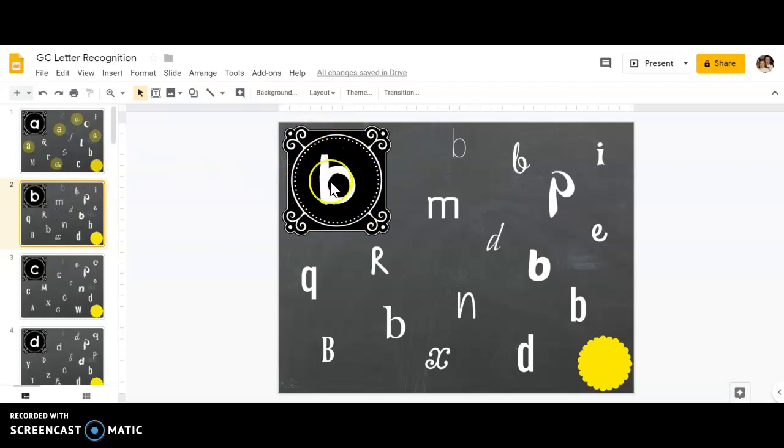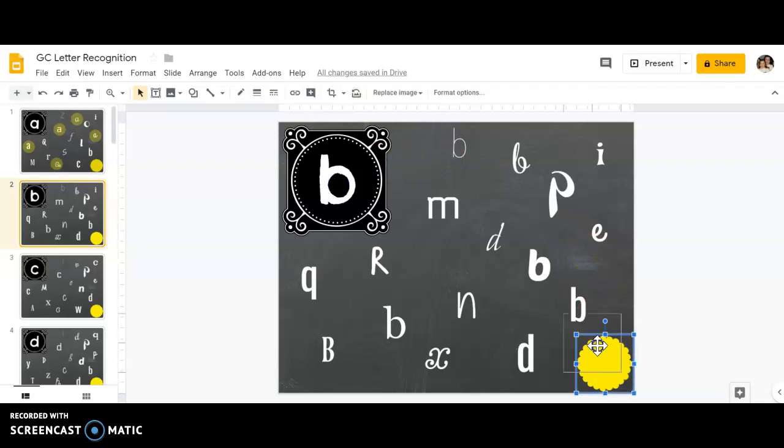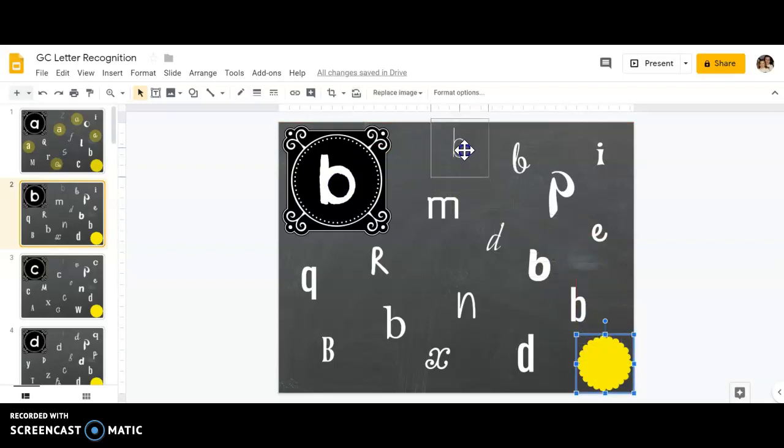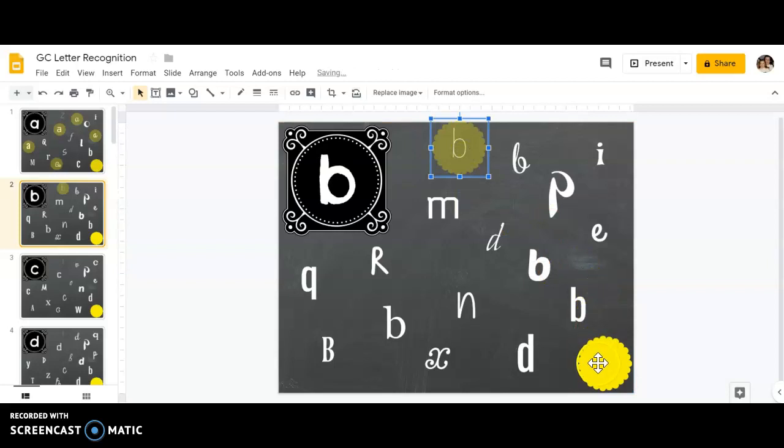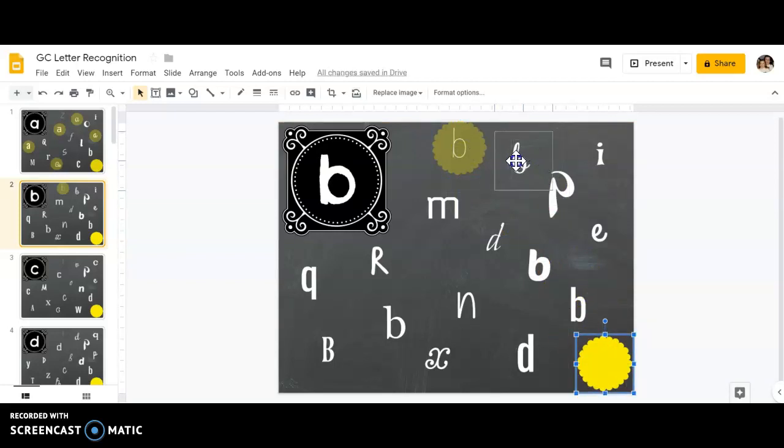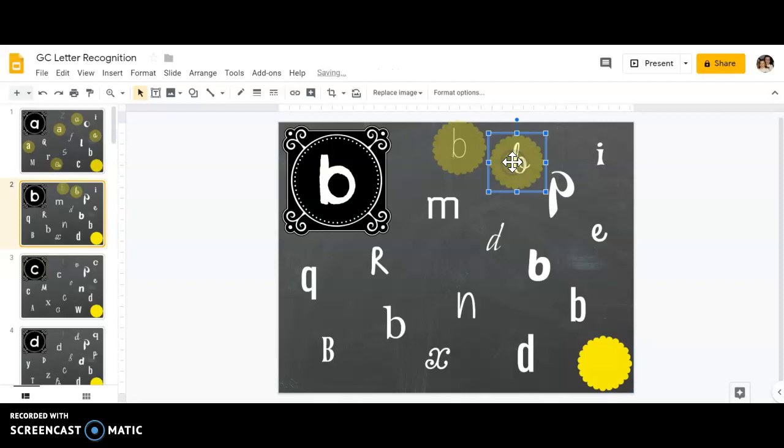I'm going to do the same thing with my flower, finding the b's I see. Remember, they're in different fonts, so they might look a little different. I'm trying to trick you on this screen by using d's, p's, and q's, so be on the lookout for the b's.